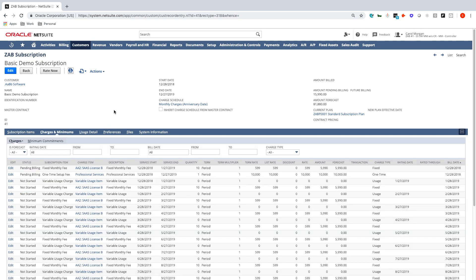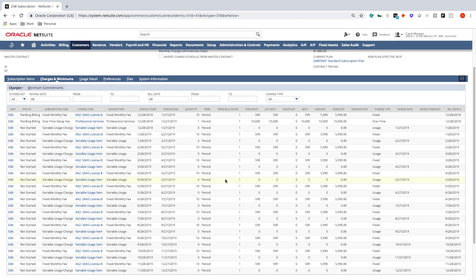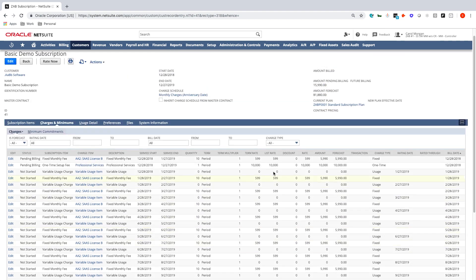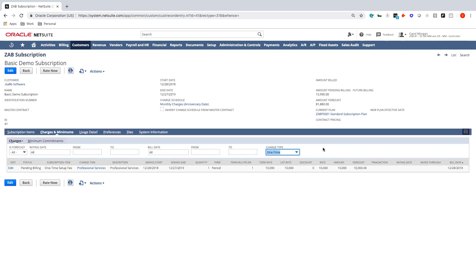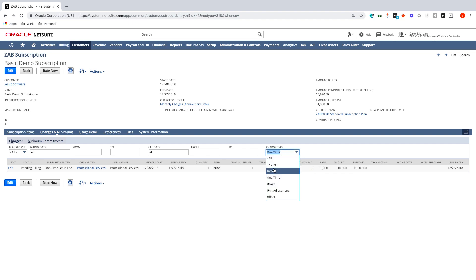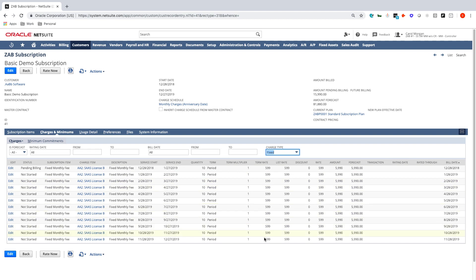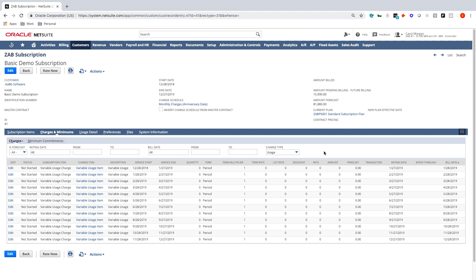Clicking on the Charges and Minimum sub tab, I can see all charges created out into the future for those three subscription items. I can filter by type — for instance, filtering to one-time charges shows a setup fee of $10,000 billed on the first day of the contract. Filtering to fixed amounts shows 12 charges for $599 at a quantity of 10, totaling $5,990 per month, billed on the 28th of every month. My usage charges are rated at zero because no usage has been brought in yet, but they will also be billed on the 28th — in arrears for the prior month's service period.